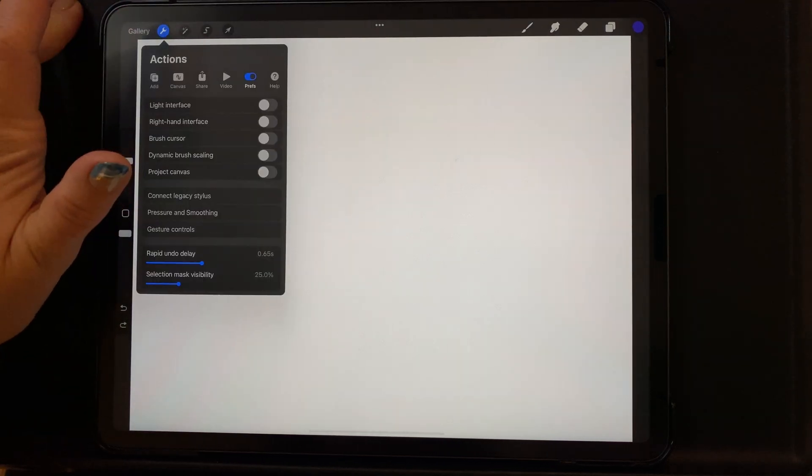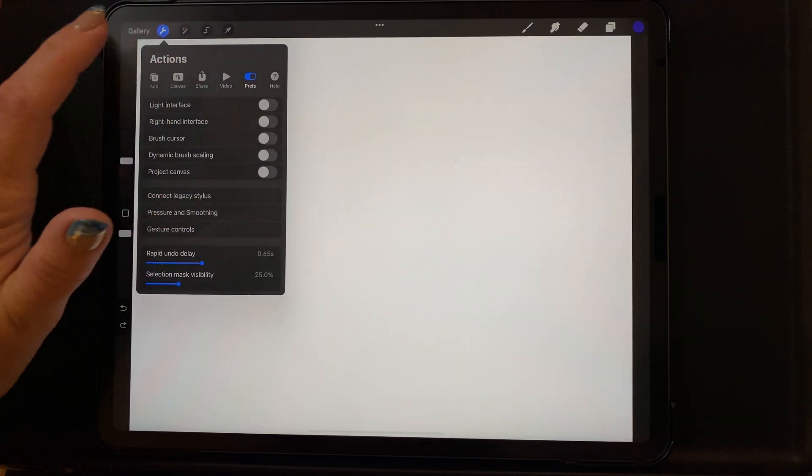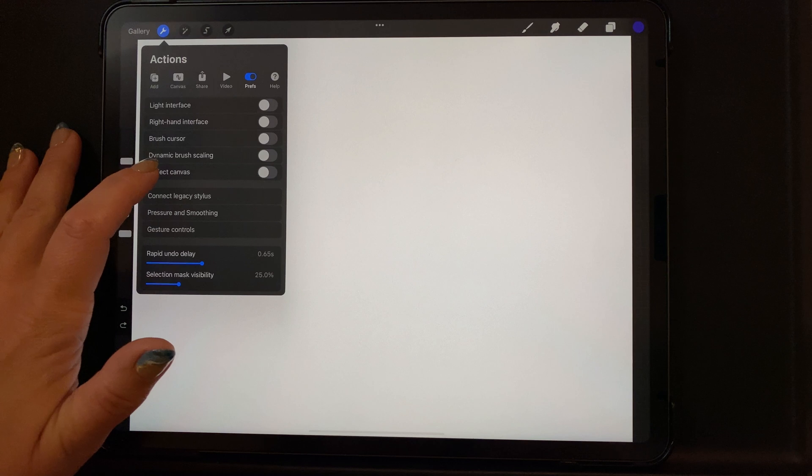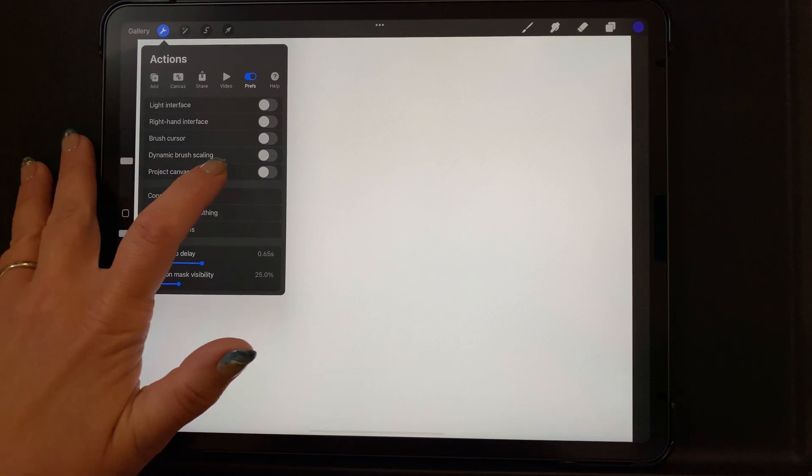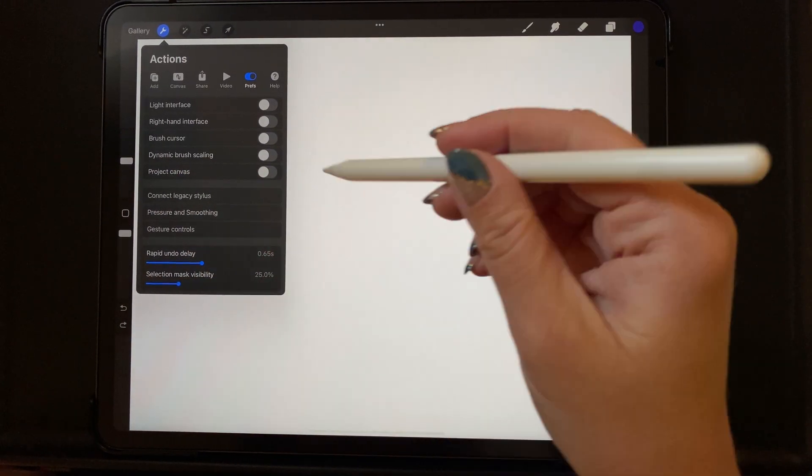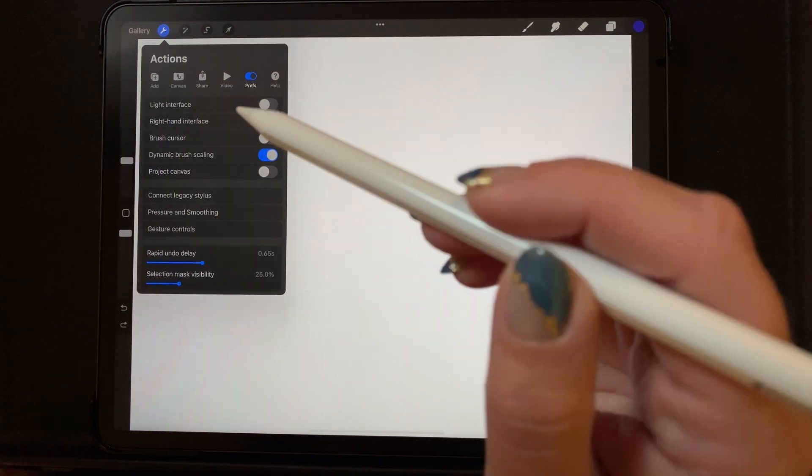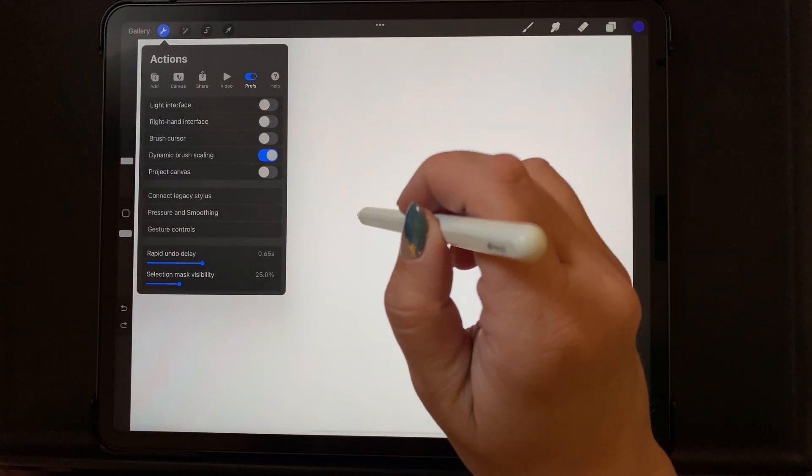It's actually a standard setting that it's turned on. However, for some reason it might be turned off. You can check this really easily by going to the gear icon, preferences, and dynamic brush scaling. It's turned off now, which is why my brush was looking like it did. When you turn it back on, then it looks correct.